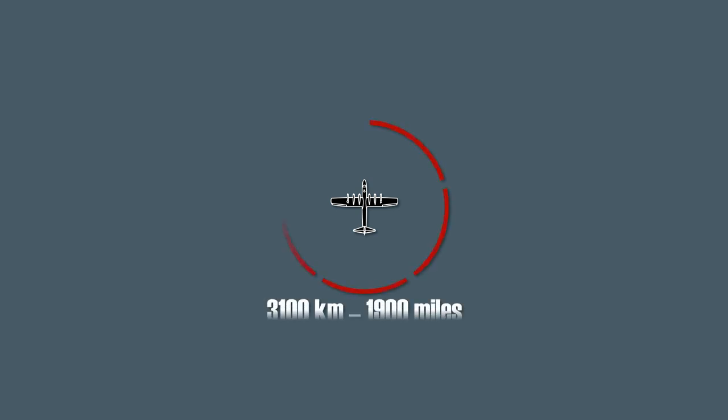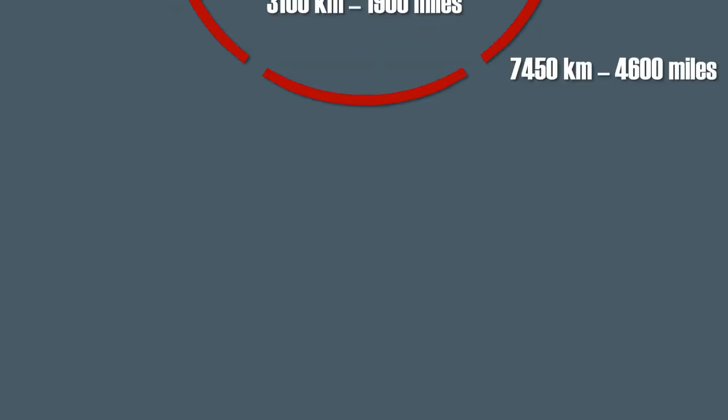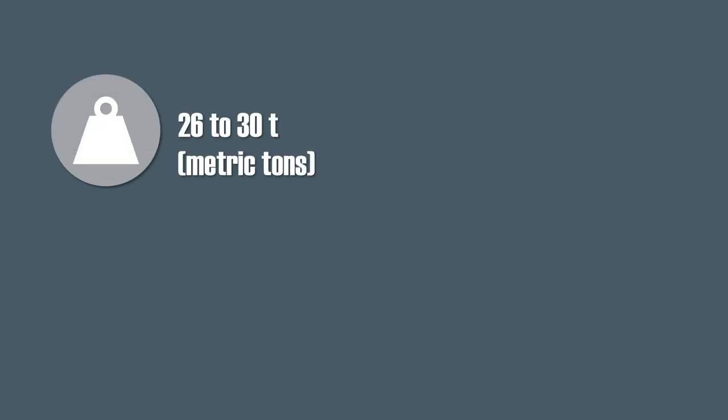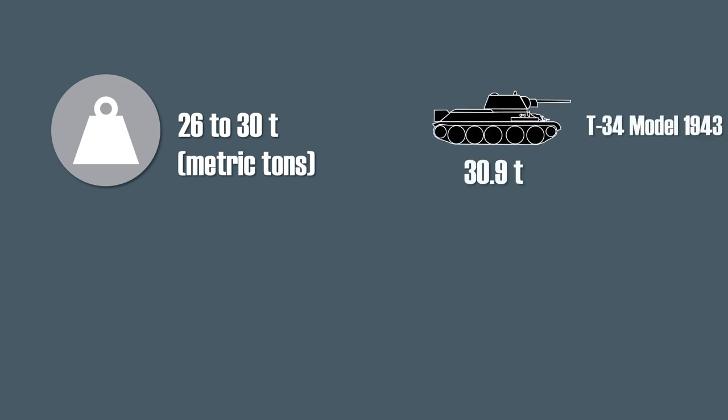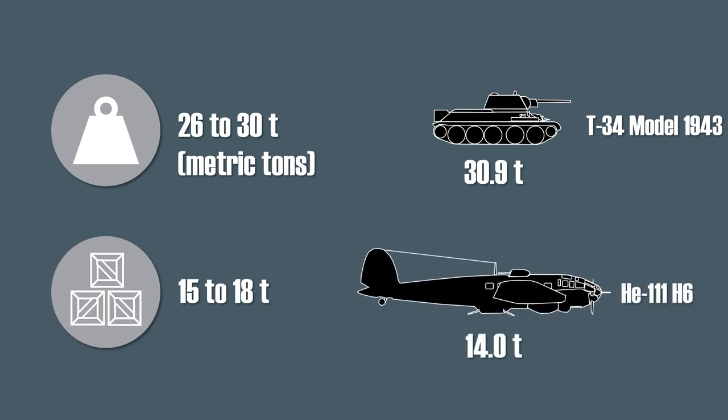The range varied for the different versions, starting from 3100 kilometers leading up to 7450 kilometers or 4600 miles. The empty weight started at about 26 tons for the transport version and reached almost 30 metric tons for the late recon versions, which is about the weight of a mid-war T-34. The carrying capacity ranged from 15 to 18 tons, which is slightly above the maximum take-off weight of a Heinkel 111.